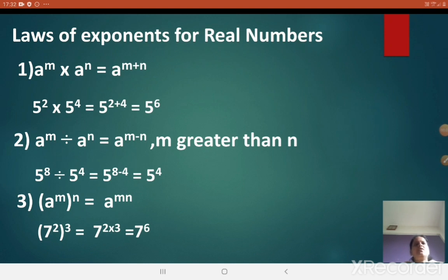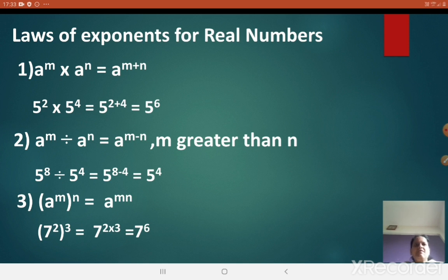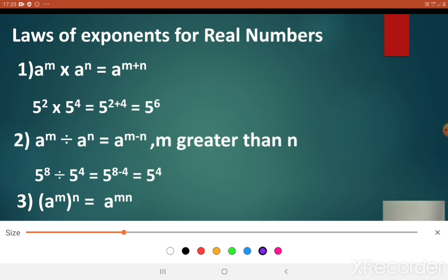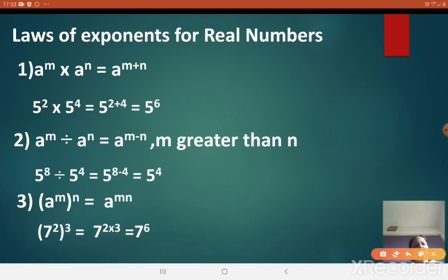Whatever we have learned — the law of indices for rational numbers, integers, and whole numbers — the same formulas apply here also. Let us revise all those laws first, and then we will see sums related to this. Let us revise the first one. Do you remember? Yes, these are very important and you are all aware of these laws.